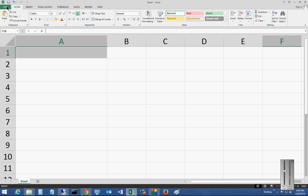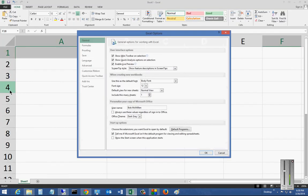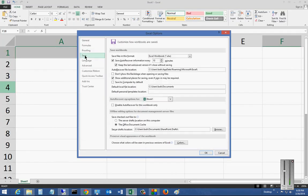Go ahead and click on File on the left side, click on Options, then click on Save.